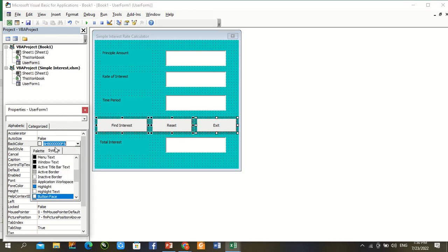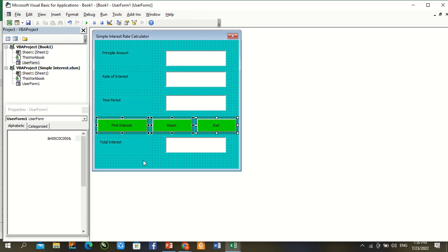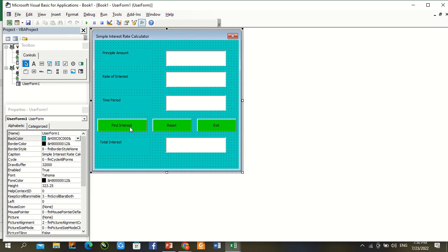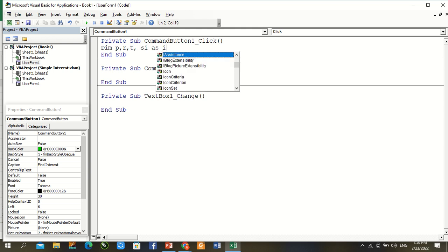Double click first command. Dim P comma R comma T comma SI as Double.